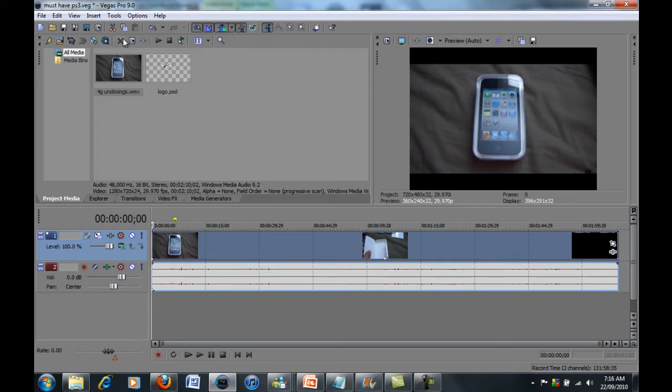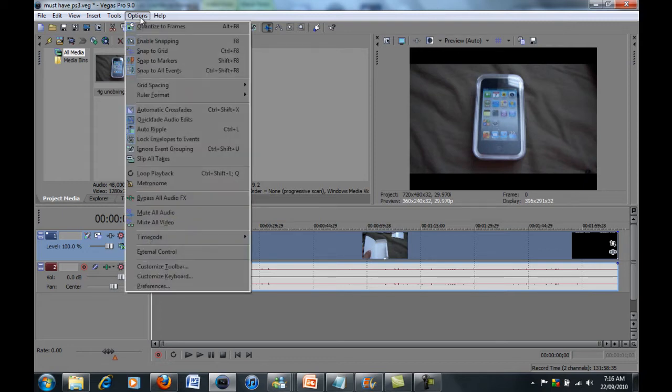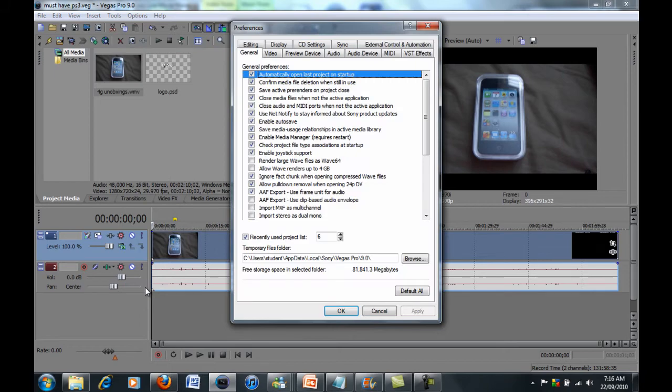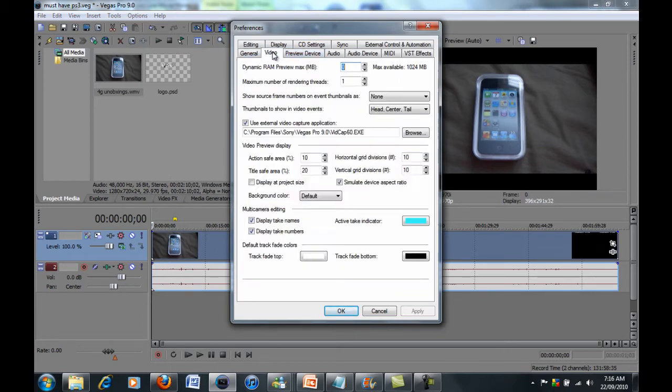So basically it's very simple, you just go to the options tab, down the bottom you go to preferences. Now up here, this window will pop up, you want to go to the video tab.